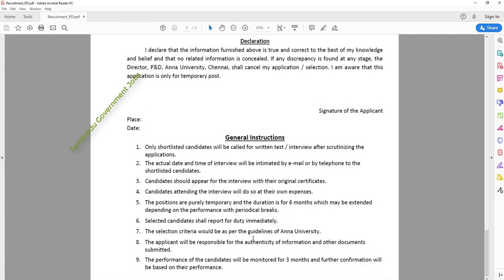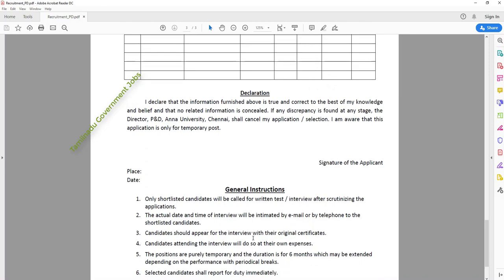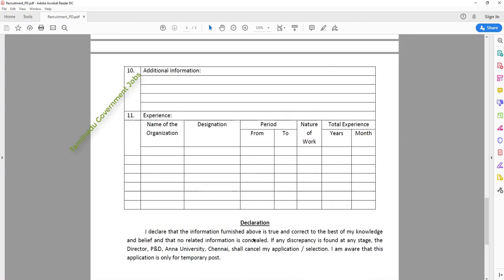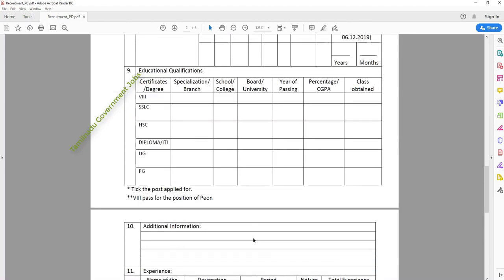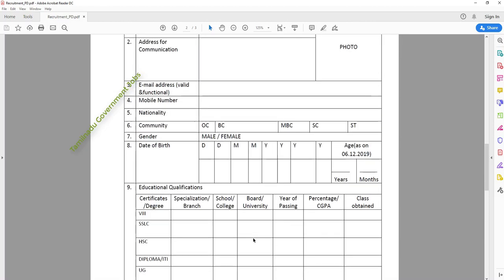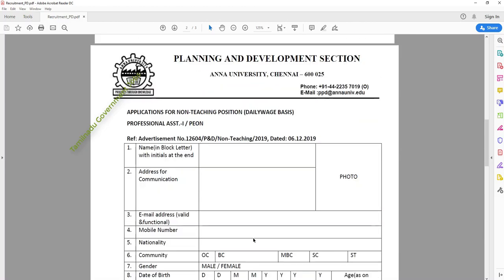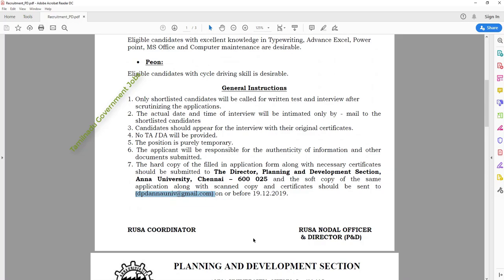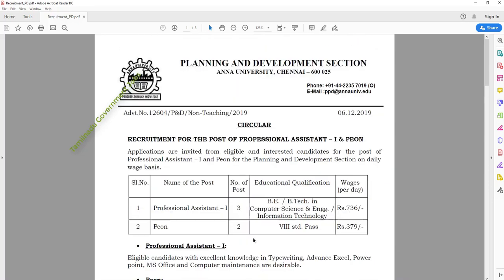The community certificate and other details — the notification link is in the description of the video. Please like and share the video. Thank you for watching.